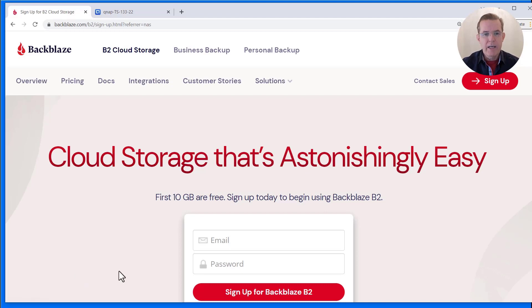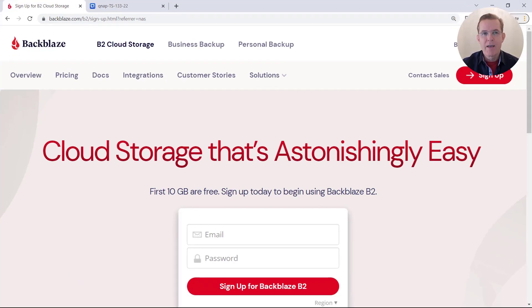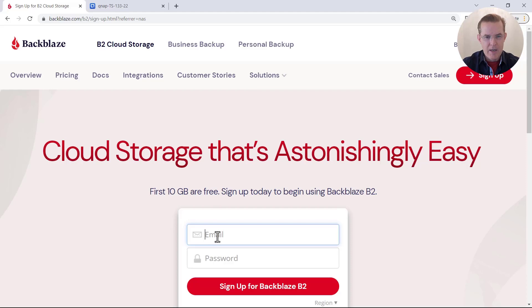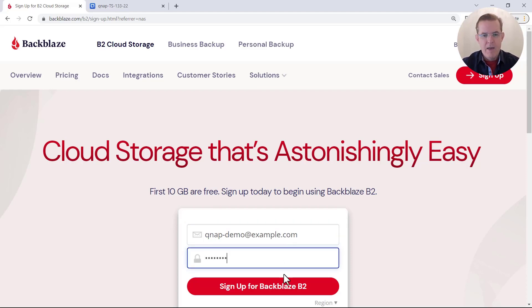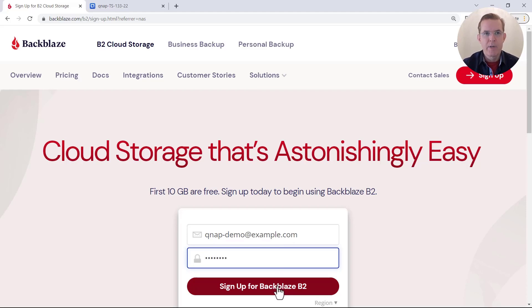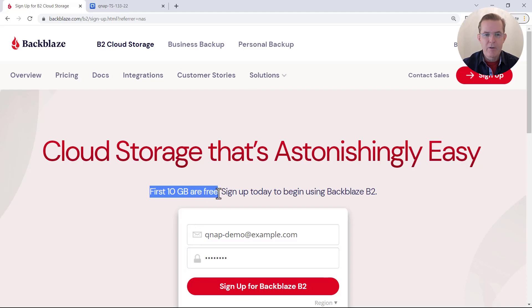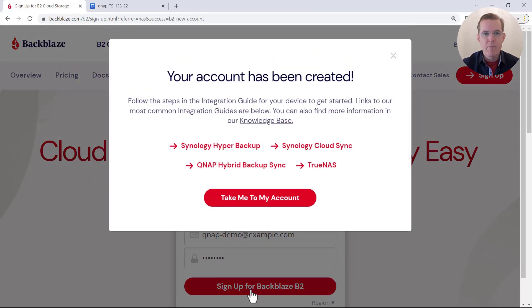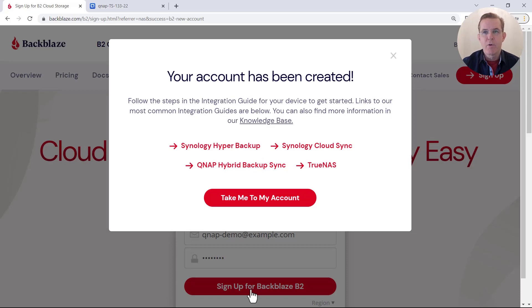And to create an account, you simply provide your email address, choose a password and then click that red button to create your account. So let me enter in here an email address and a password. And click sign up for Backblaze B2. And please note it indicates here the first 10 gigabytes are free. That's for everybody every month. So don't worry, you won't get billed and there is no credit card required. We provide that 10 gigabyte free for you to run a risk-free proof of concept.